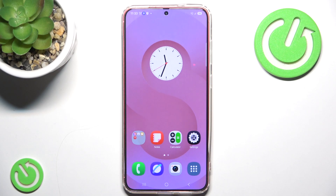Hello and welcome back to Hydroset Info. In this video I will show you how to clone apps on Samsung S25 Plus.